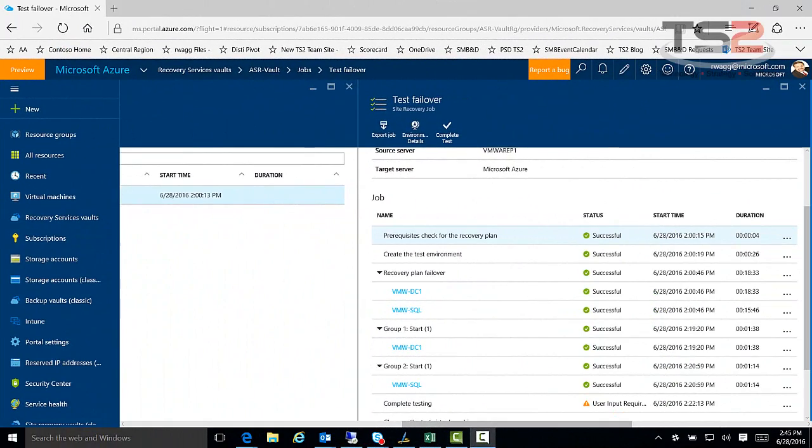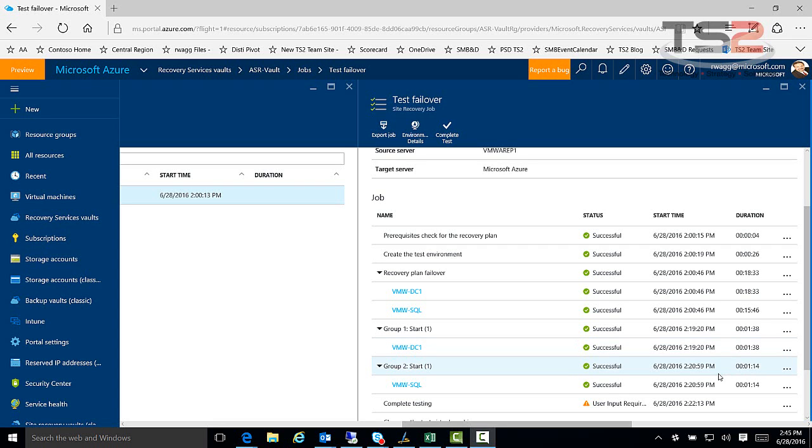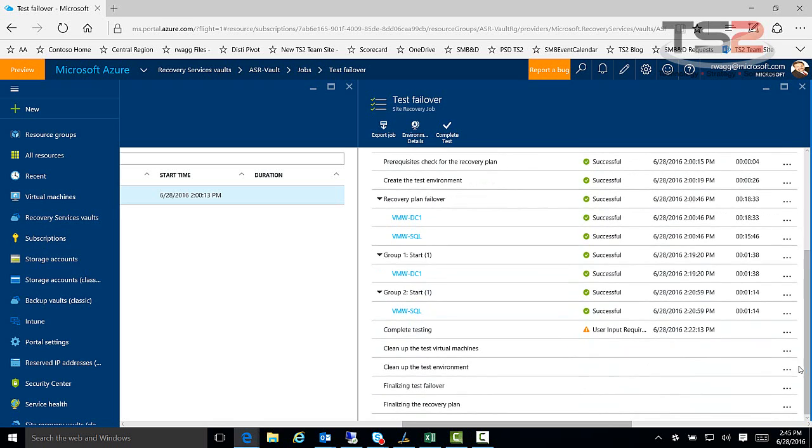So now I've come back to you after the test failover has made some progress and as you can see here's the test failover job and you can even see the timing. It took a while to get the virtual machines deployed but then startup was relatively quick and this one started up first in group one and then when it was done group two started. So again that way we can stage our virtual machines.